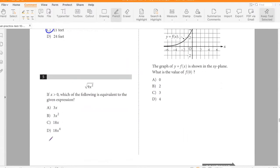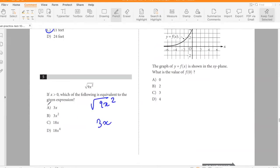If x is greater than 0, which of the following is equivalent to √(9x²)? The square root of 9x² is 3x. Answer: A.